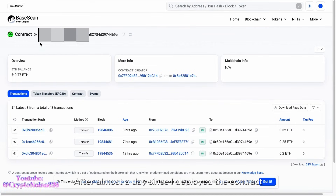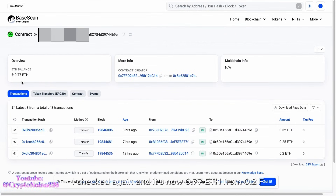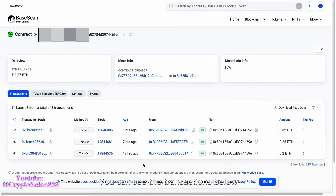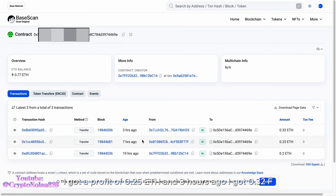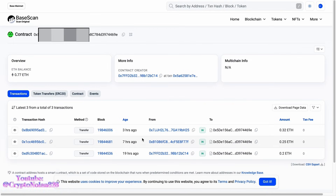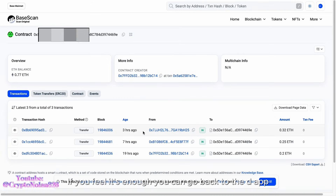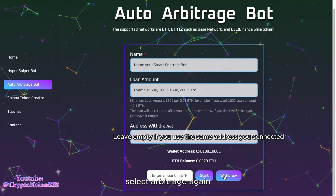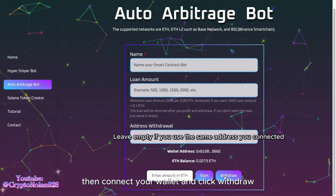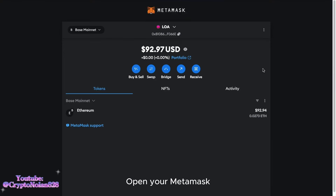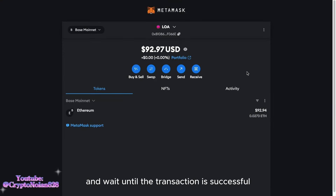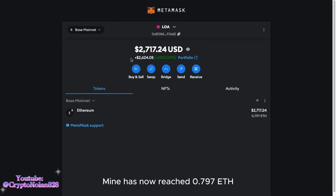After almost a day since I deployed the contract, I checked again and it's now 0.77 ETH from 0.2 ETH. You can see the transactions below — seven hours ago I got a profit of 0.25 ETH, and three hours ago I got 0.32 ETH. If you feel it's enough, you can go back to the dApp, select arbitrage again, connect your wallet, and click Withdraw. Open your MetaMask and wait until the transaction is successful. Mine has now reached 0.797 ETH.